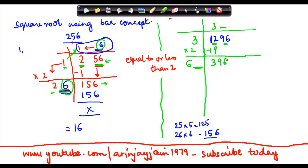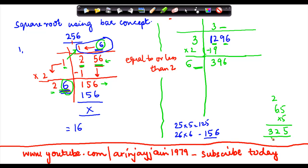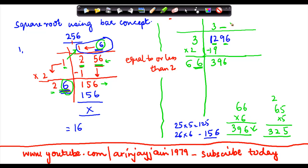Now I need to find a digit which goes in both places here and gives a result equal to or less than 396. Trying 5: 65 times 5 equals 325, which is less than 396. So I try 6: 66 times 6 equals 396, remainder 0. So 6 goes in the quotient, making 36 the square root of 1296.